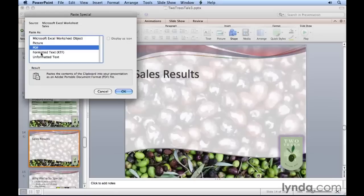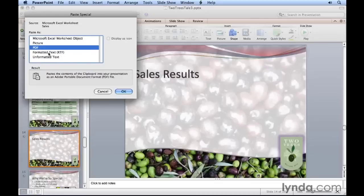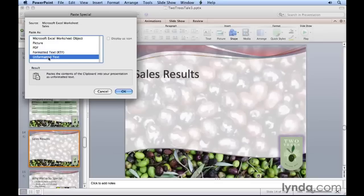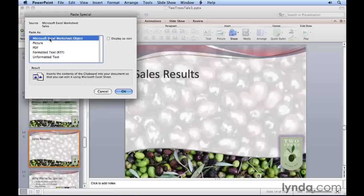You could also choose just to bring it in as text: rich text format or unformatted text. If you choose formatted text, any formatting applied in Excel will also be applied here in PowerPoint. Unformatted text, you'll get just plain text and you can do the formatting yourself. Let's try the default, which is Microsoft Excel worksheet object, and click OK.